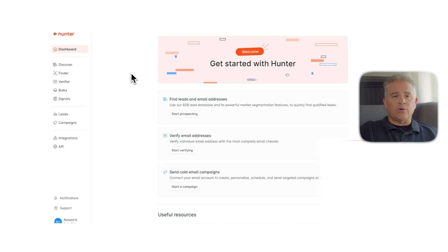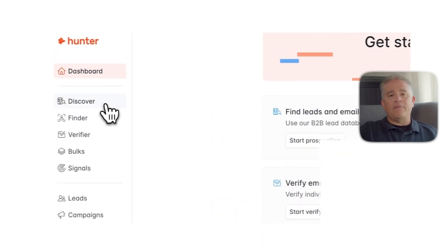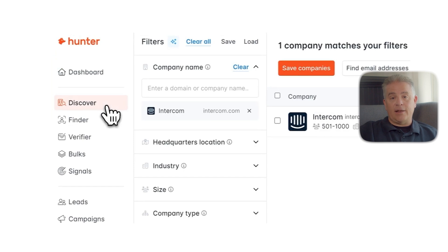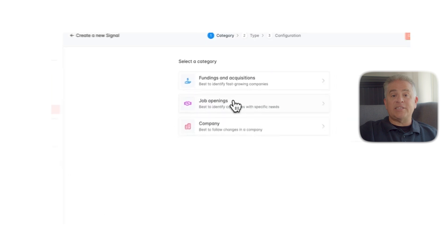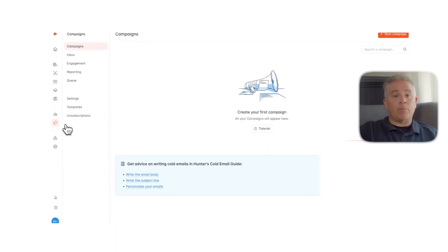Now let's talk about features. The domain search is the standout tool — you enter a company's website and it instantly shows you verified emails, job titles, and how recently they were found. There's also the email finder, which helps you locate the email address of a specific person using just their name and company. Then there's the email verifier, which double-checks if an address is valid before you send anything. Plus, Hunter includes a built-in campaigns tool that lets you create and automate simple cold email sequences right from your browser. It even tracks opens, clicks, and replies without needing a third-party CRM.